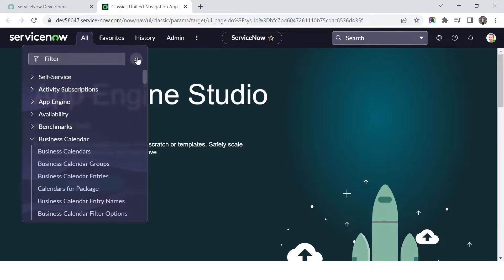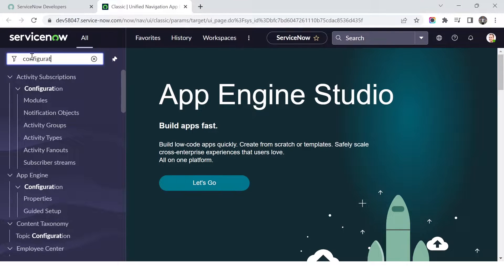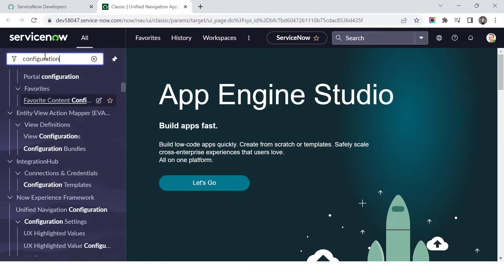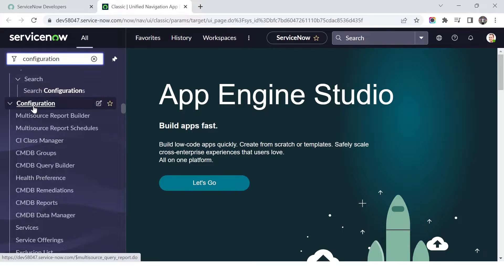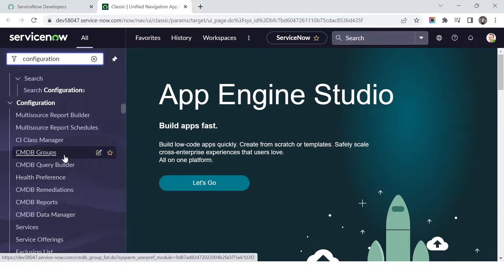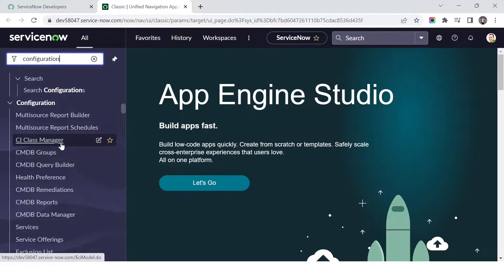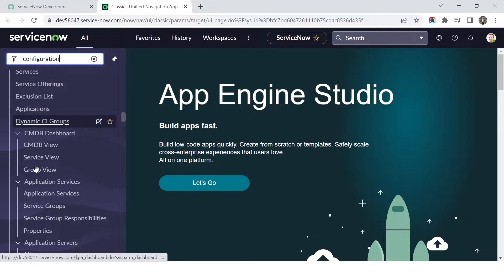We'll go directly and create a configuration item. If I go to the All section and search for 'configuration', I get the CMDB application. You can see CI Class Manager and CMDB groups — we'll discuss those in the next video along with things like the query builder. For today, we focus on creating a configuration item and its relationship.